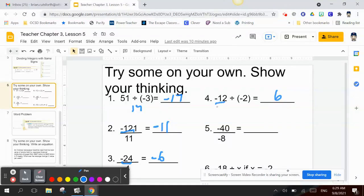The quotient is negative, so when multiplying I need one negative and one positive — my answer is 6. Number 5: negative 40 divided by negative 8. Since 5 times 8 is 40, and the quotient is negative, my answer is positive 5.